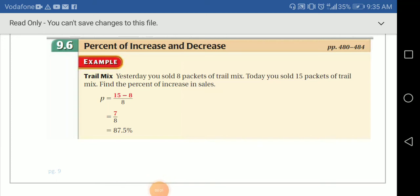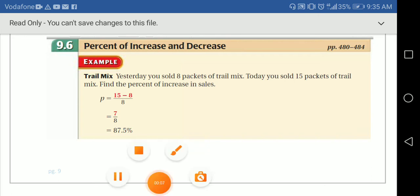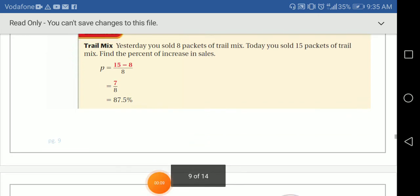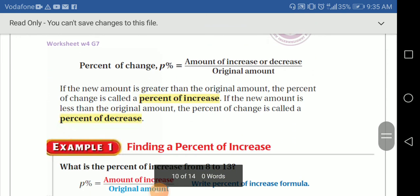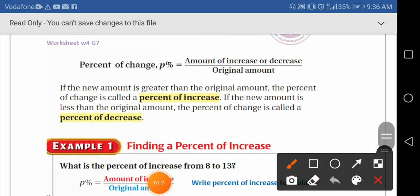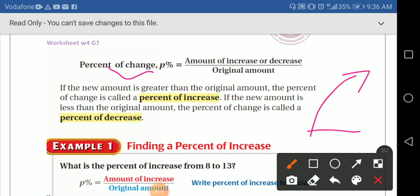Hi dear students, how are you? I hope you're fine. Today we're going to talk about a new lesson called percent of increase or decrease. So let's start. We have here a rule we have to follow: what's the percent of change? Change means I'm going to increase or decrease. The percent of change is the amount of increase or decrease over the original amount.